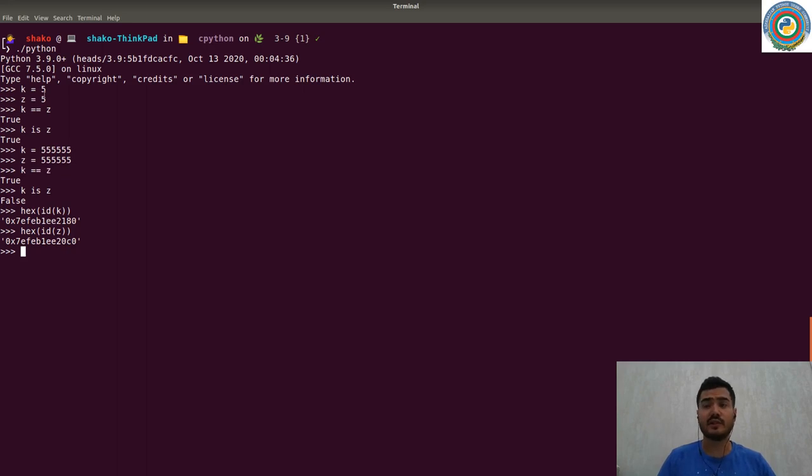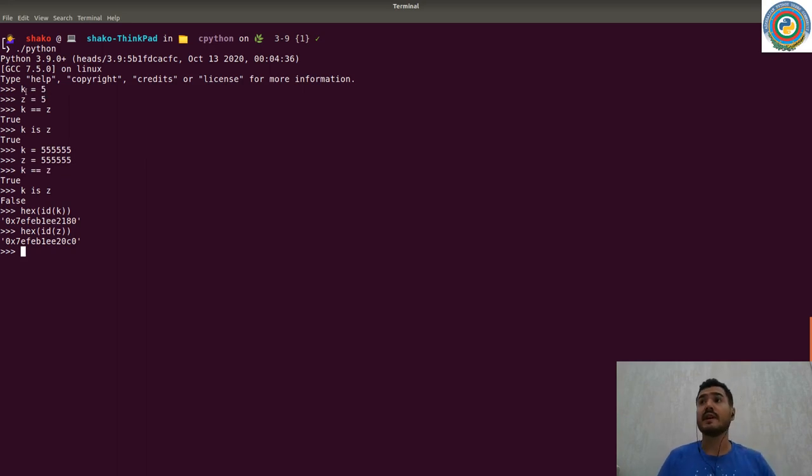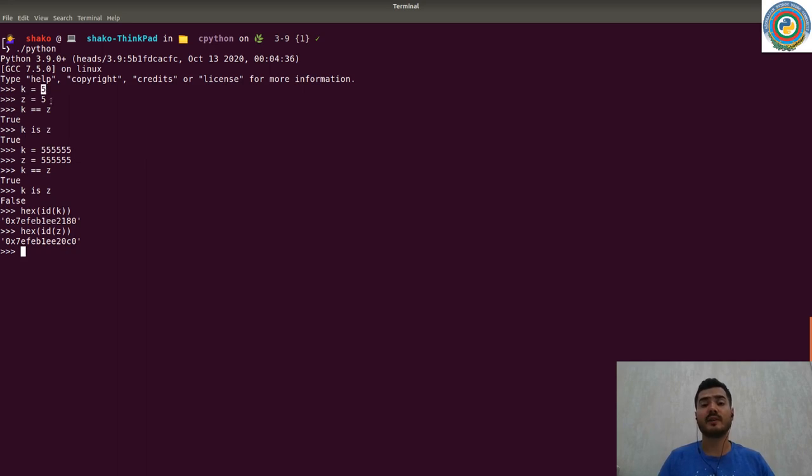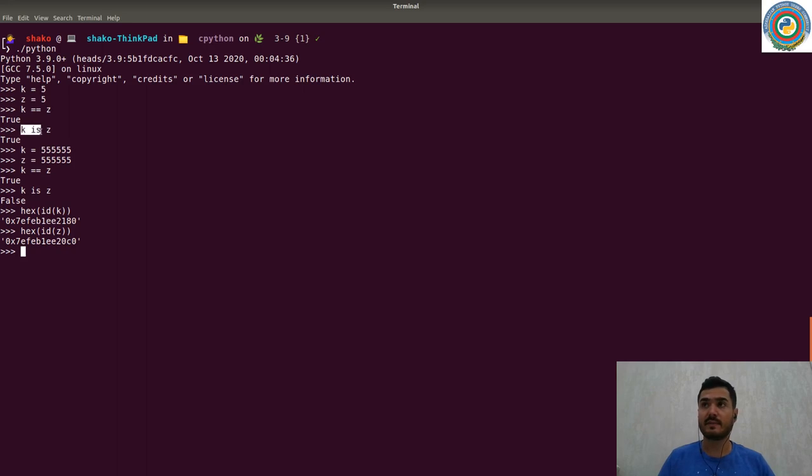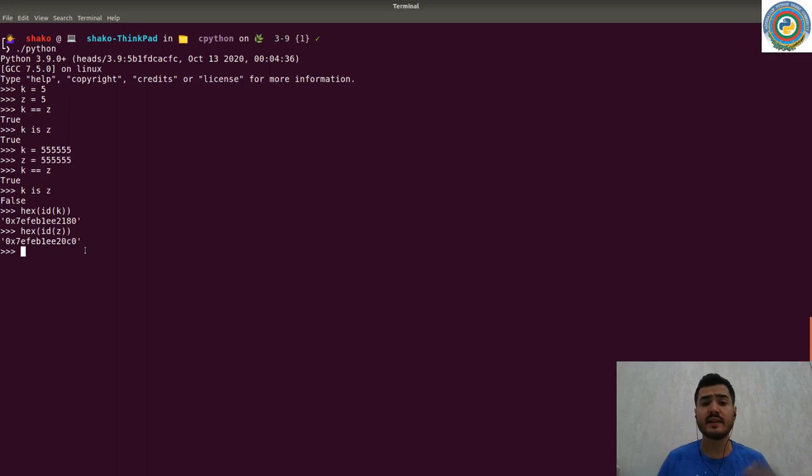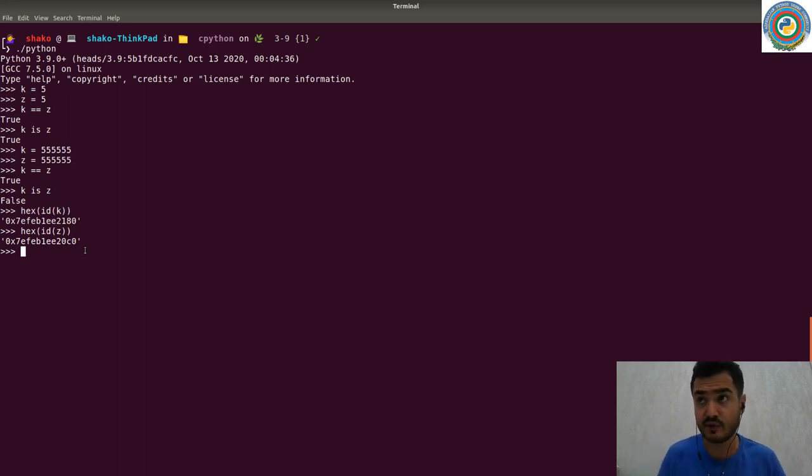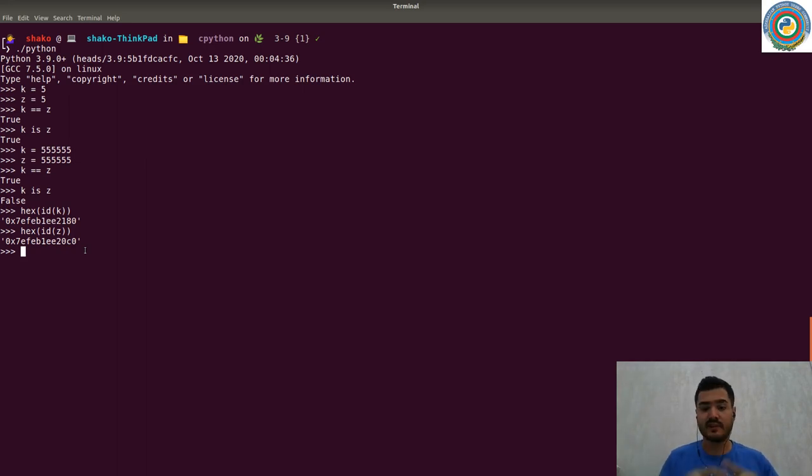That's why k is not z, but they have the same value. For small ints, there should be some kind of small int memory optimization, and due to this k and z are pointing to the same small integer. That's why they are the same. That's actually how the 'is' keyword works under the hood.